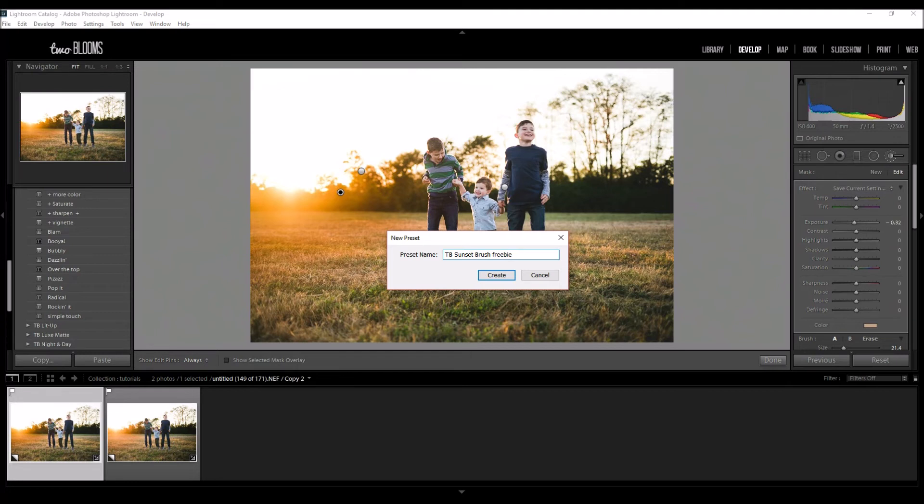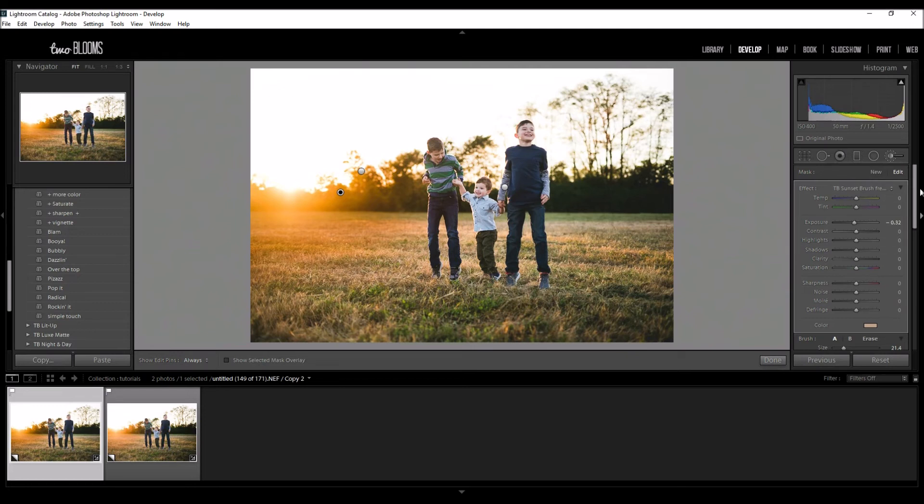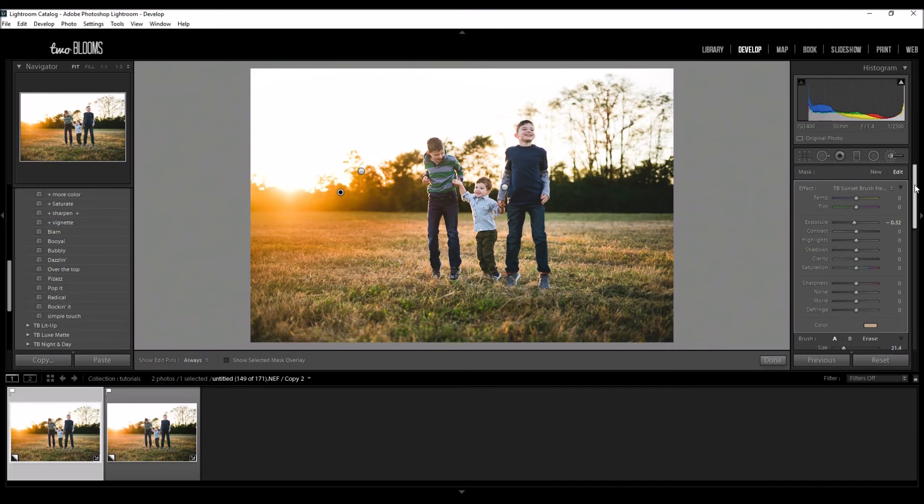I'm going to label it Sunset Brush Freebie. If you scroll down to the bottom of this video, you can click the link and download yours. If you're using Lightroom CC, you won't be able to install this brush file into your Lightroom just because Adobe doesn't support being able to do that with Lightroom CC, but you can use all the settings that I just showed you here to create your own and save it just the same.